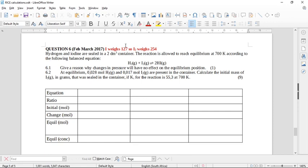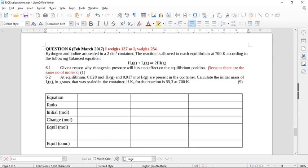Hydrogen and iodine are sealed in a two cubic decimeter container. The reaction is allowed to reach equilibrium at 700 Kelvin according to the balanced equation: H₂ + I₂ → 2HI. There is one mole on each side of reactants and two moles of product, giving two moles on the left and two moles on the right. There is no difference in the number of moles of gas between the forward and backward reactions, which is why changes in pressure will have no effect on the equilibrium position.